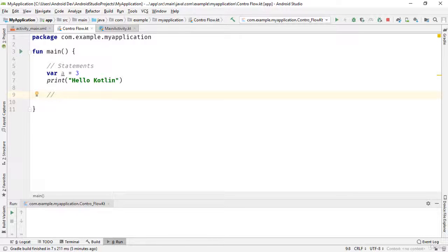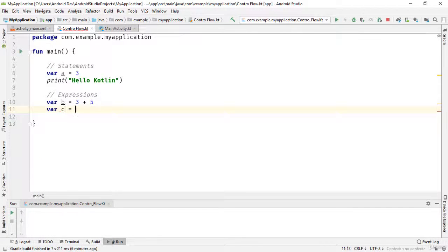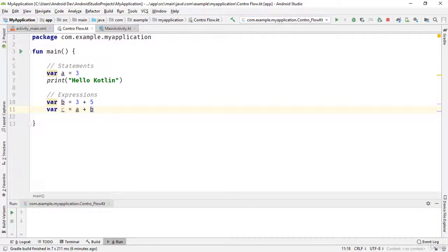Now let's declare some expressions. For example, where p equals three plus five — this is an expression. Or where c equals a plus b — that is another expression. Note that in Kotlin we have statements and expressions. An expression evaluates to a single value; this expression evaluates to eight and returns eight as a result. These are statements because they're not evaluated and don't return anything.